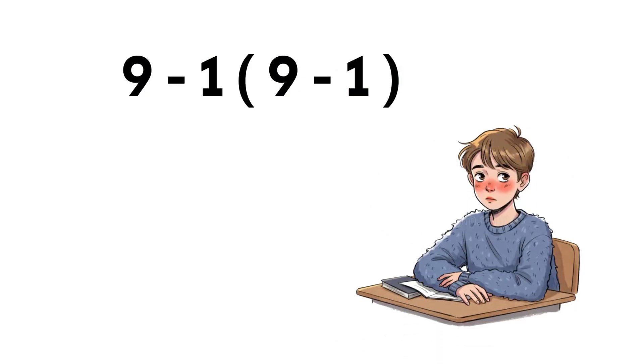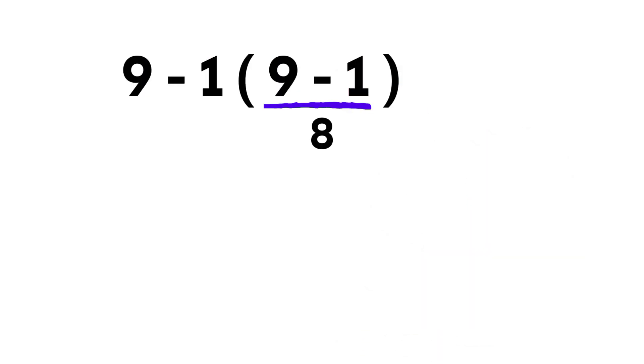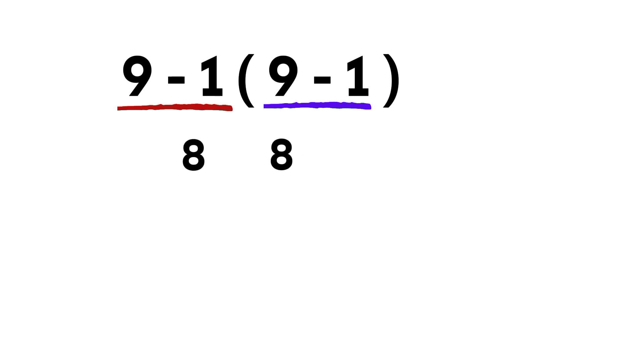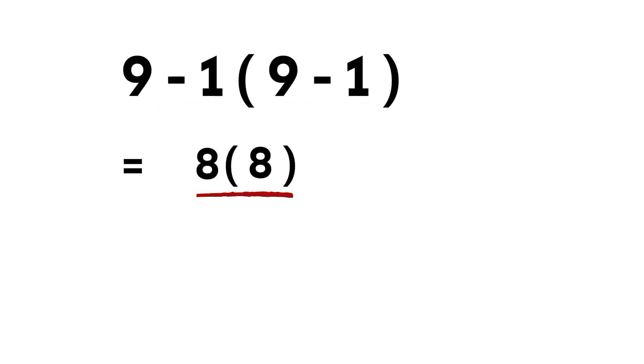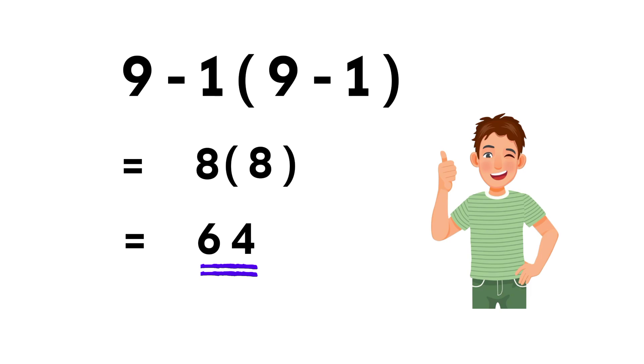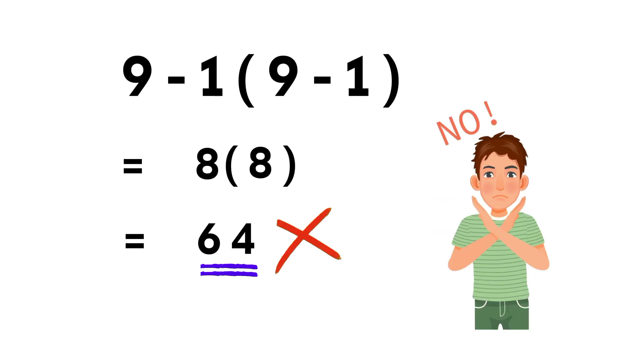Some people try it like this. They do 9 minus 1 and get 8. Then they see the next 9 minus 1, get another 8, and multiply 8 times 8 and say the answer is 64. Feels smooth, right? But that is not correct.